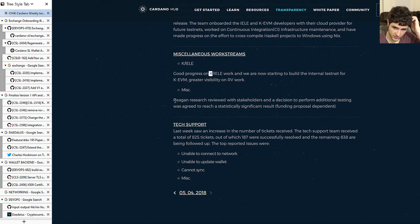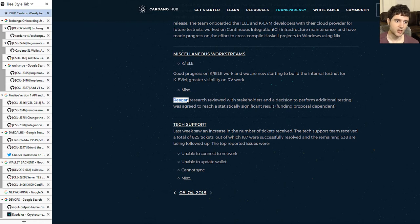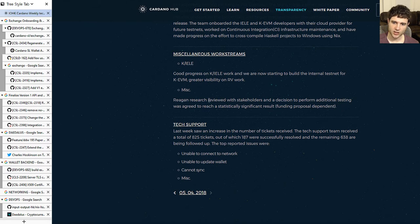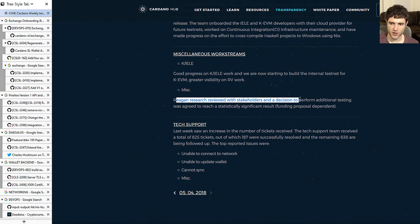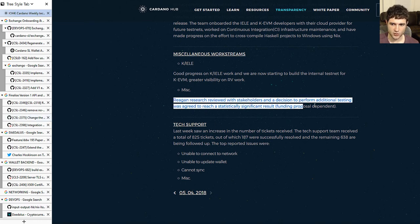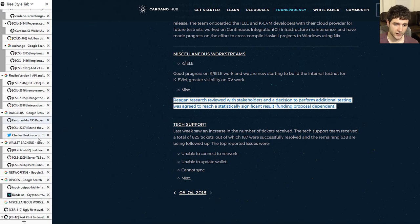Lastly, they're talking about Reagan, which I've explained in more detail in previous weeks — the system they're using to automatically generate test cases. They're doing a review of how it's been going so far and how useful it is. It's an interesting insight into IOHK's internal development process.